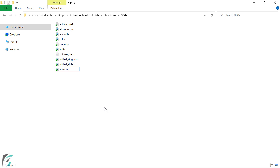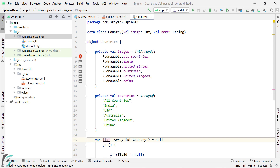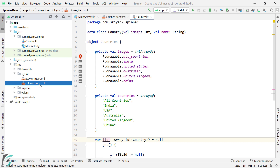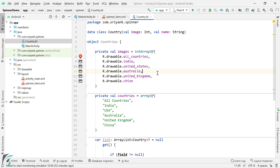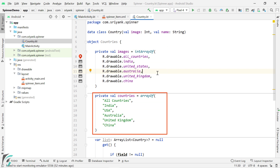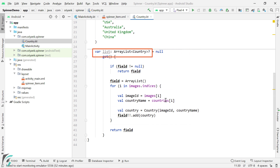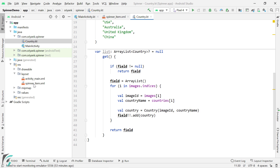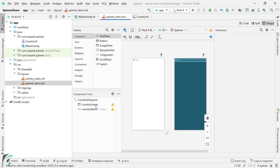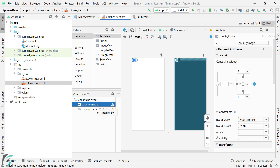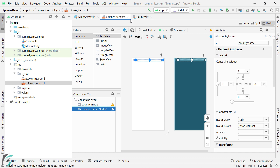From the downloaded gist files, copy the country file and also copy the layout file of spinner_item. Put them in your project. The country.kt file contains a list of images and a list of countries. At the bottom there is a custom getter which returns a list of country objects — each object gives you two things: the country image and the country name. The layout file spinner_item.xml contains two views: country_image (an ImageView) and country_name (a TextView), which hold the country image and country name respectively.